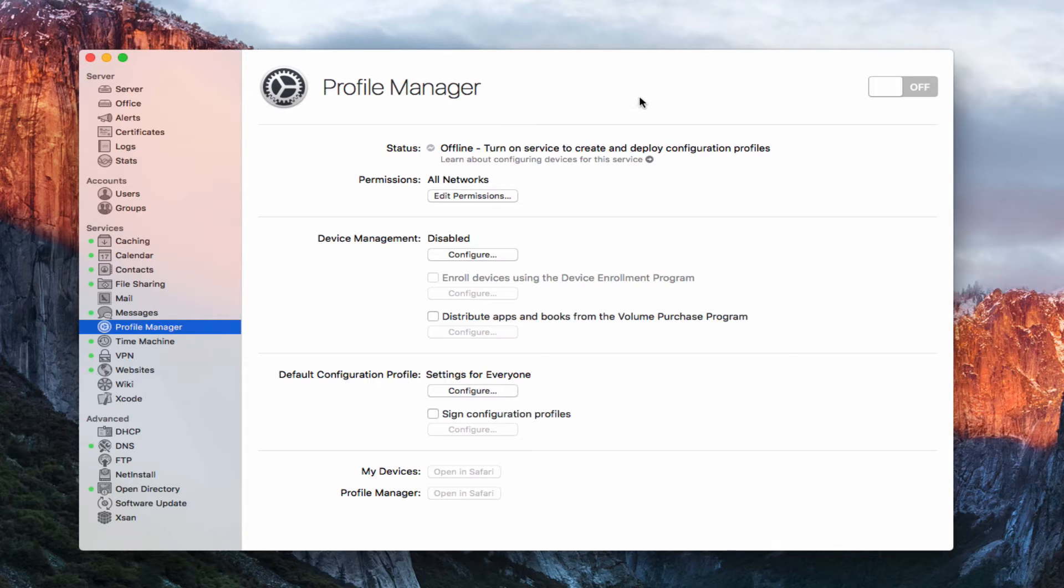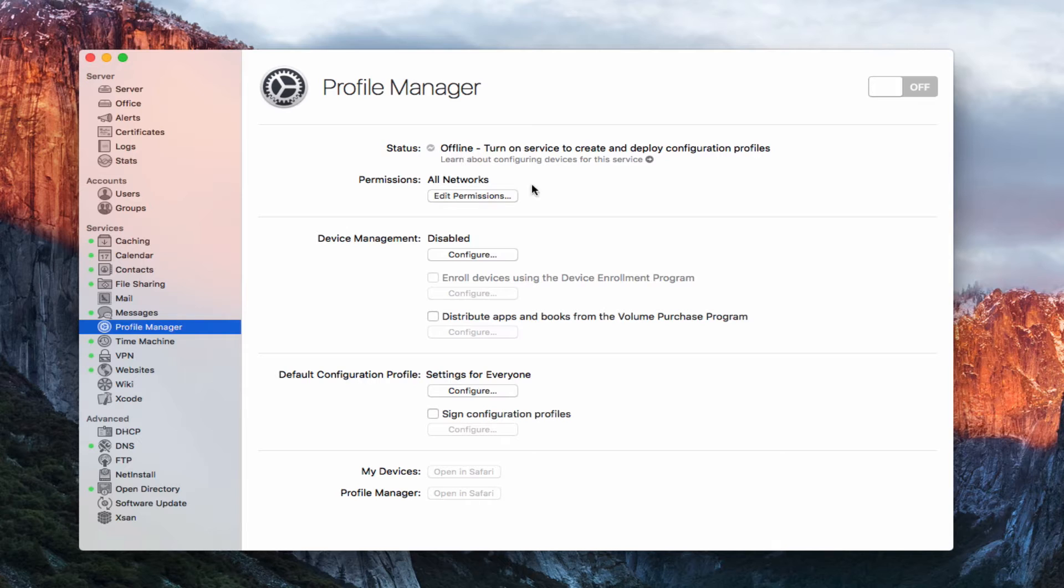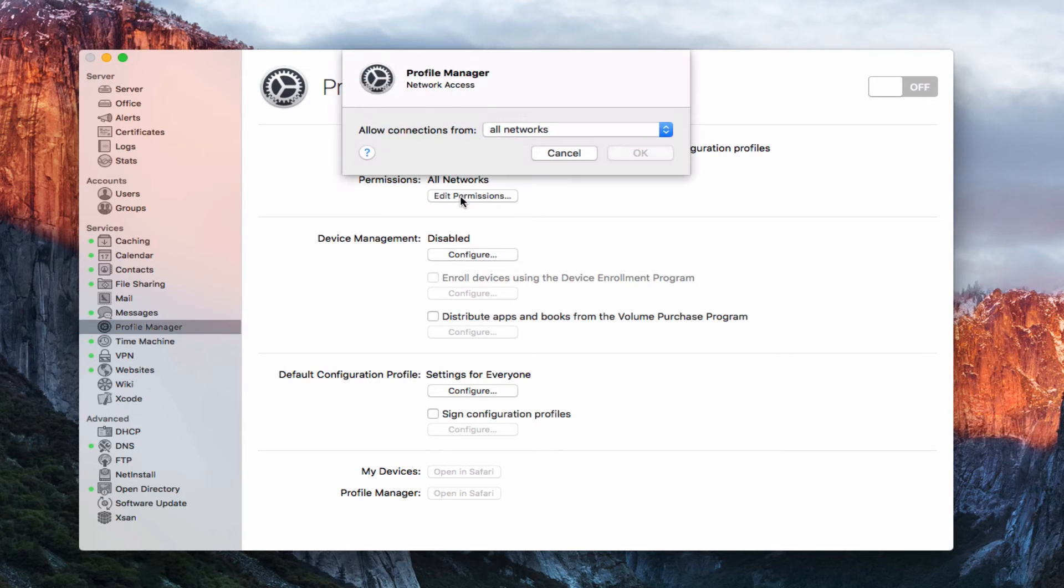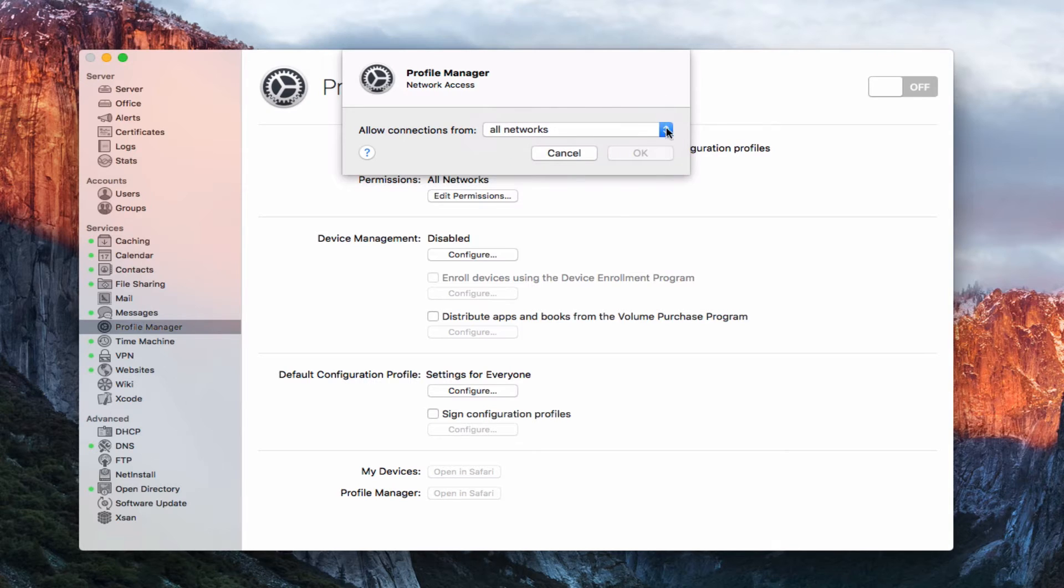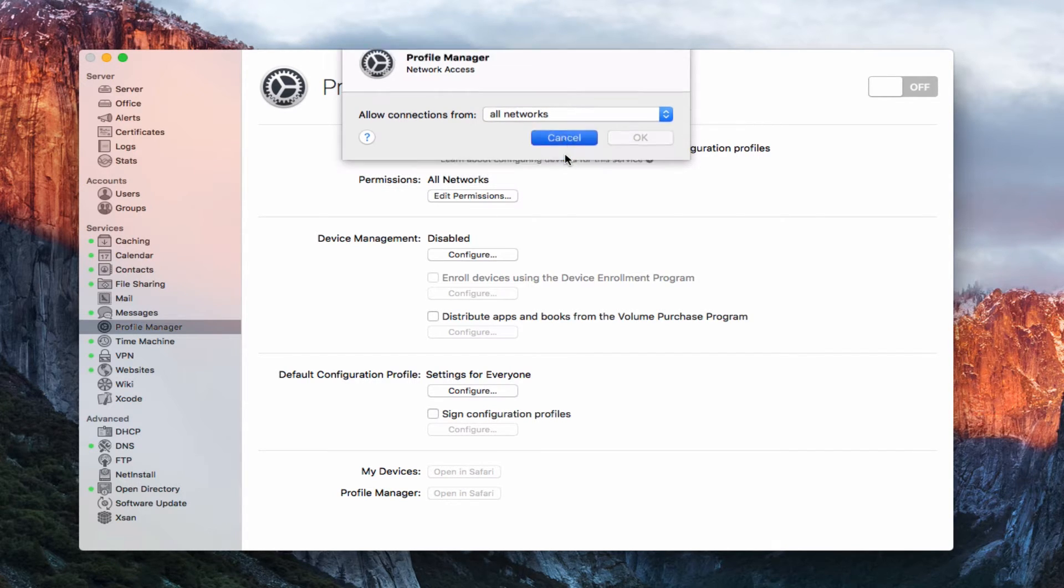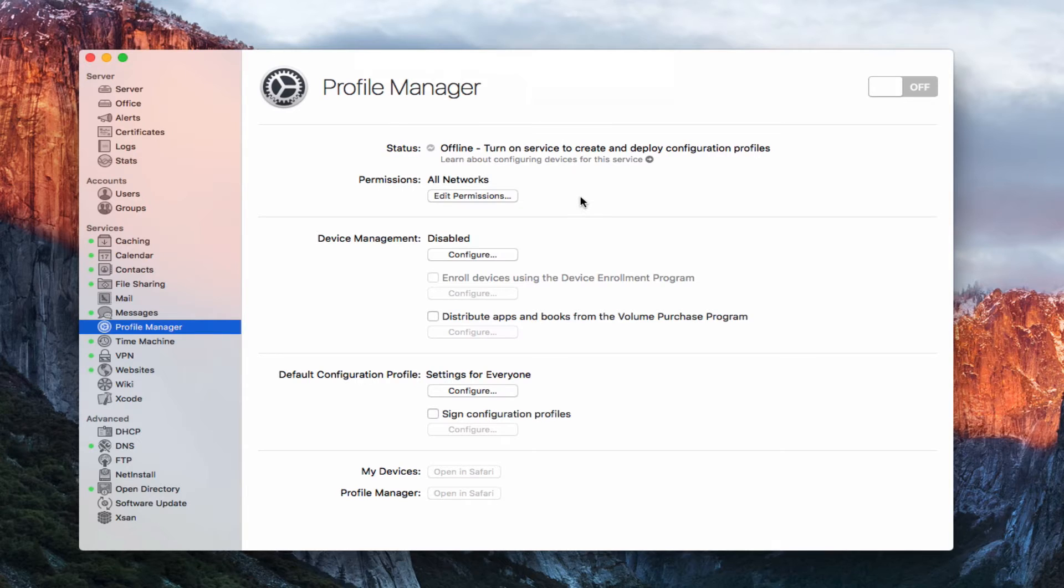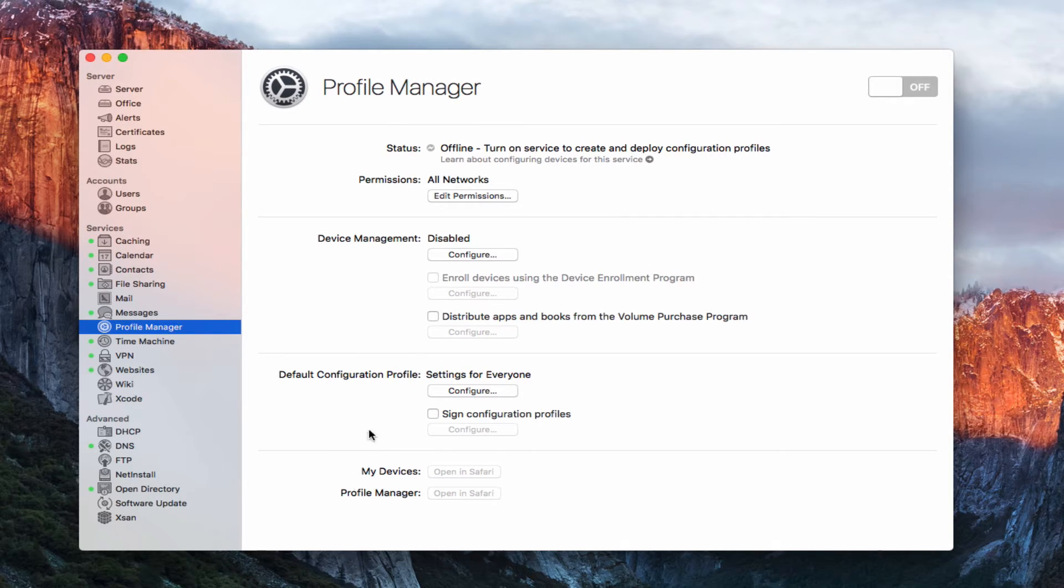So here we are inside Profile Manager, and just like we have with all of the other services, you can see we're offline right now. We also have our permissions here. Again, we can set specific permissions on where connections come from, either all networks, private networks, or only some networks. And so this is a setting that goes for each and every service inside of OS X server.